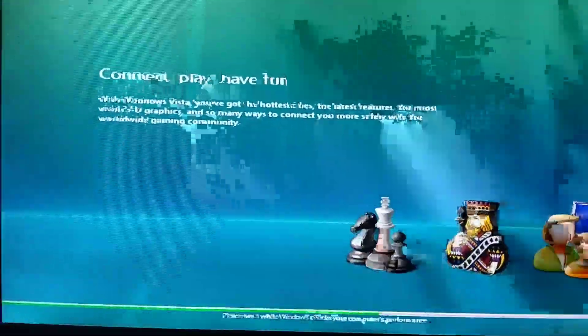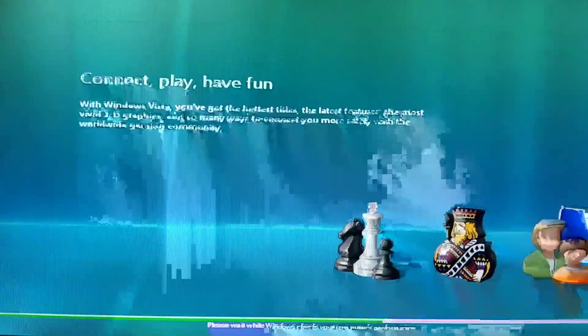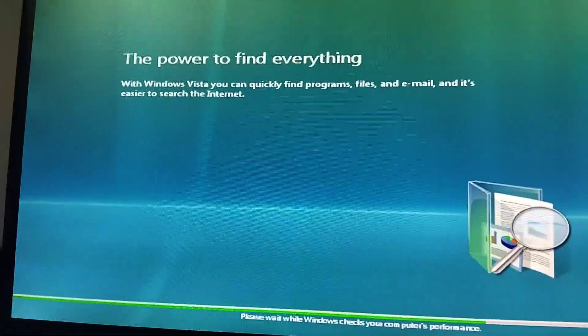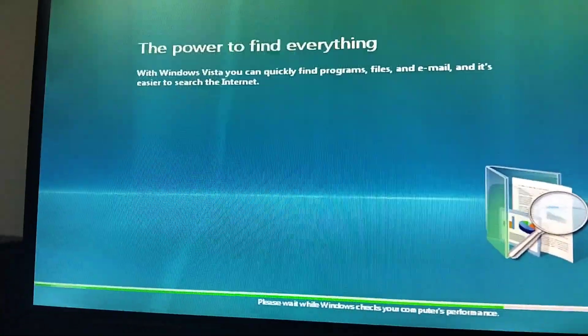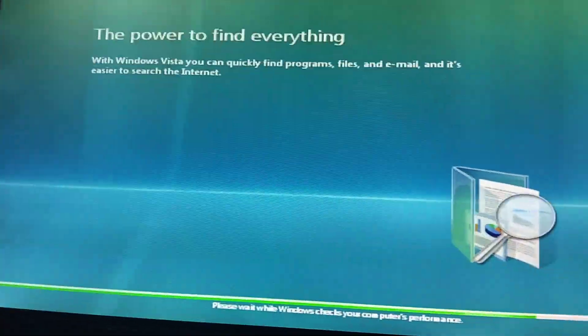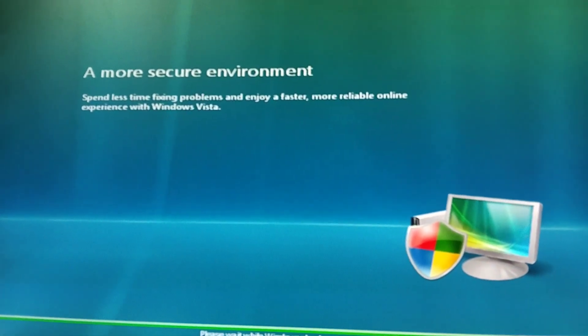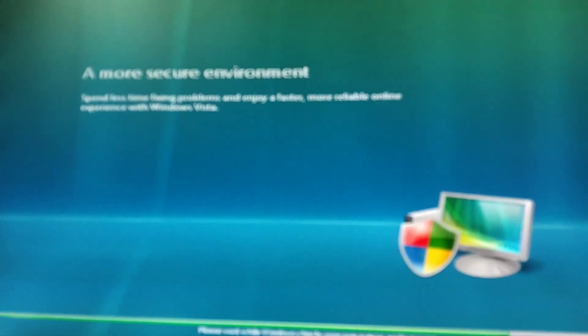The latest feature — 3D graphics. I don't have a compatible 3D graphics driver installed. The power to find everything with Windows Vista. You can quickly find program files, and it's easier to connect to the internet.